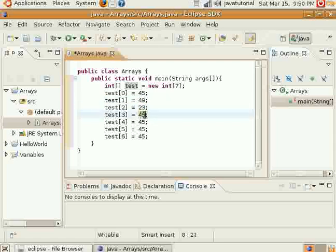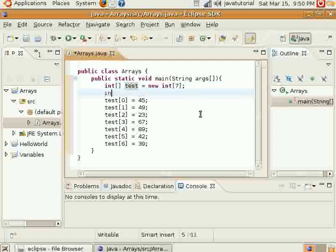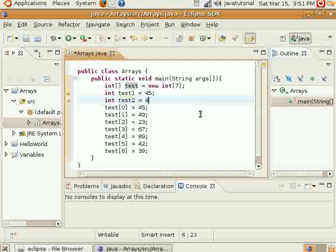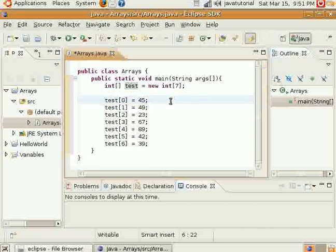So now you see here, we can put in different numbers for each of these, and we don't have to declare new int variables every time. Each of these is a completely different number. Whereas before, you would have had to say int test1 equals 45, or int test2 equals 49, and you would have had to make a whole bunch of different ones. Now granted, you might not need to do this, but it's there and it's helpful for those of you who want to use it.